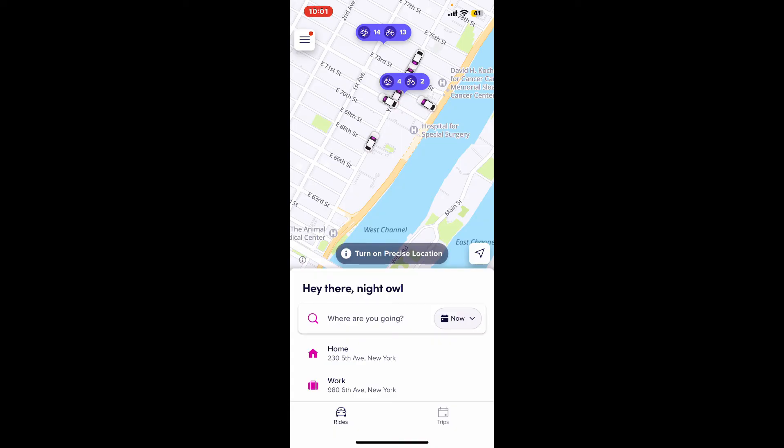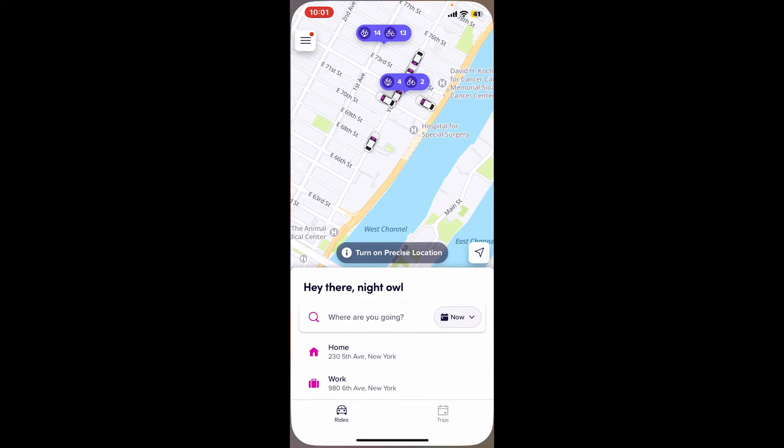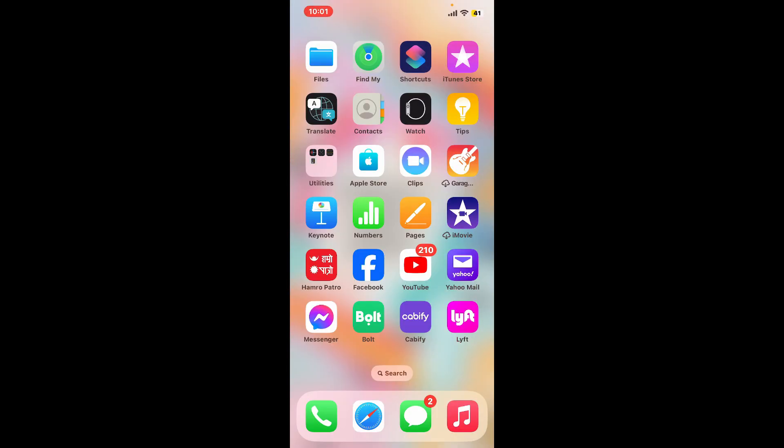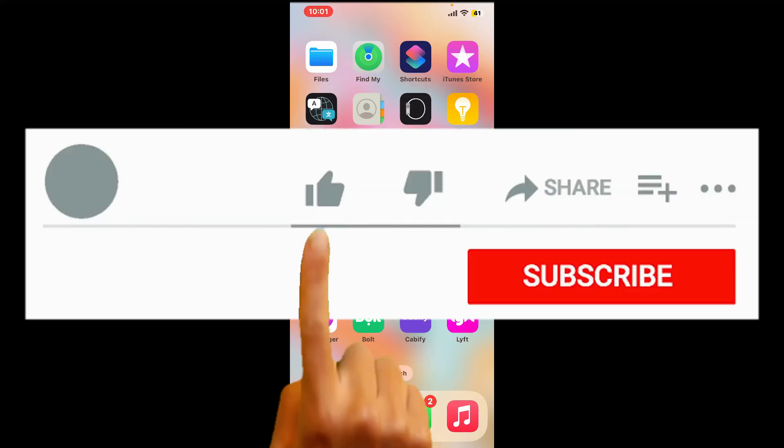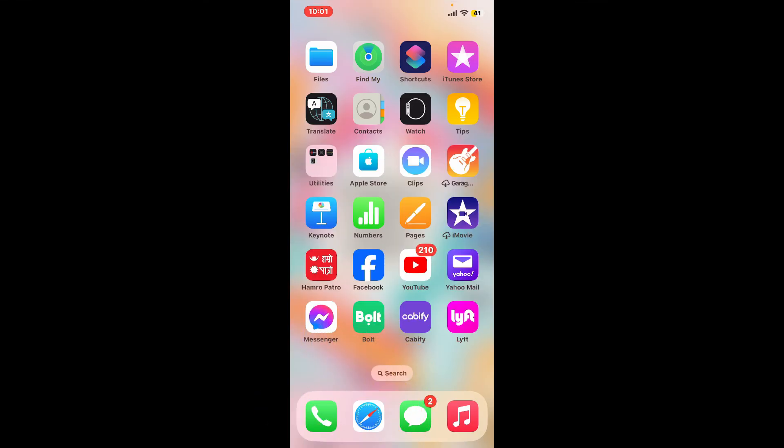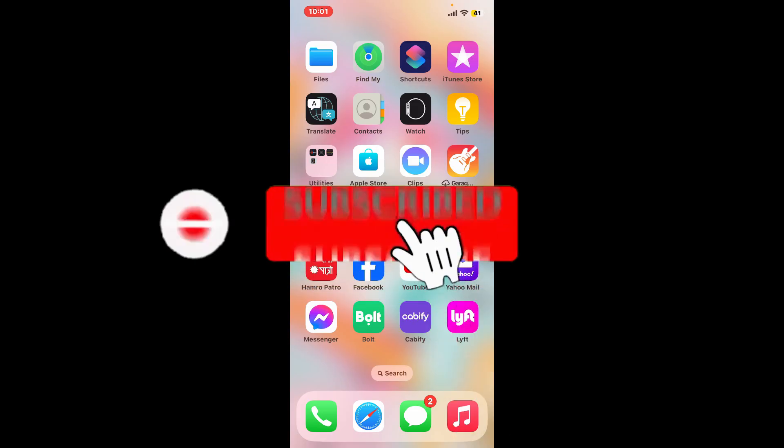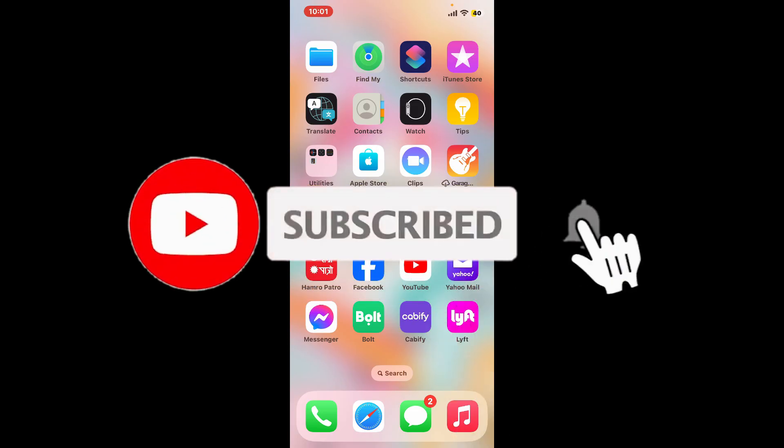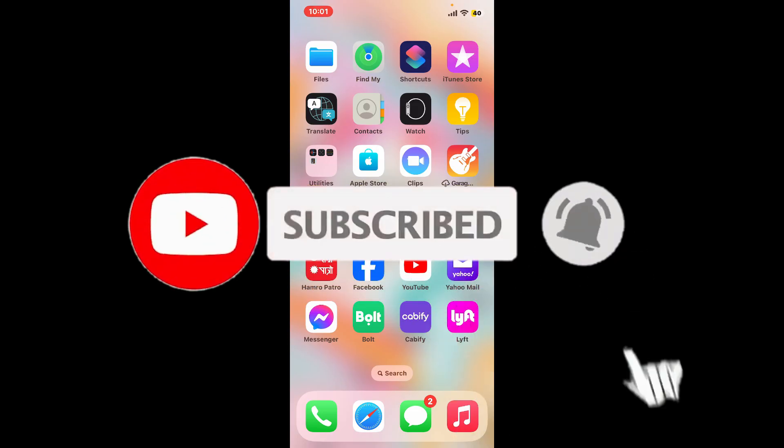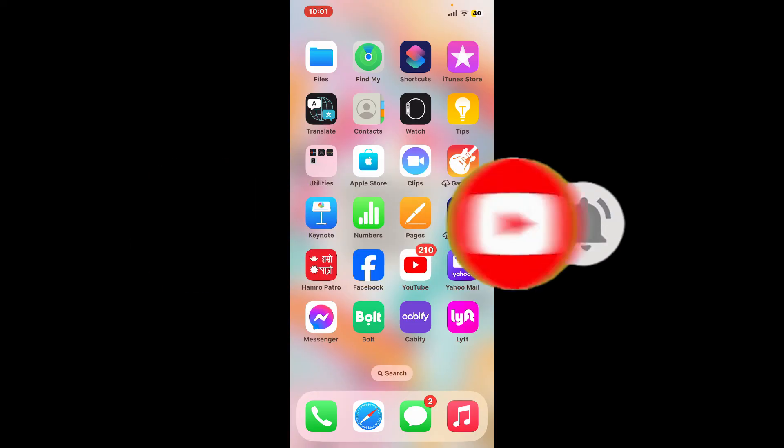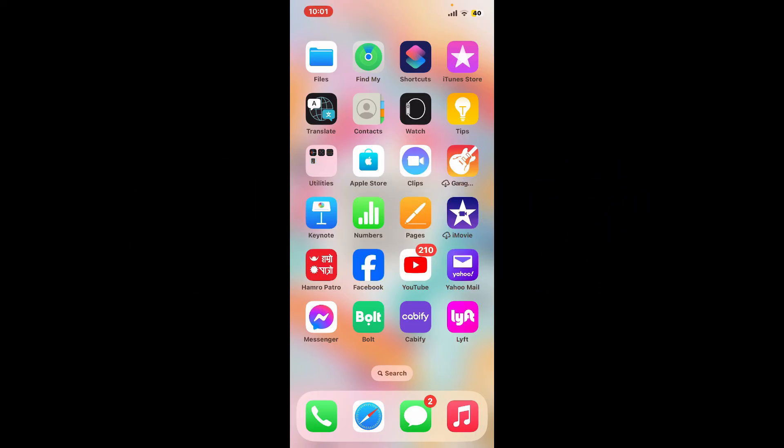If you found the video helpful, go ahead and give us a thumbs up. Don't forget to subscribe to the channel by hitting the subscribe button and press on the notification bell so you'll never miss another upcoming upload from us. I'll be back again in the next episode. Thanks for watching!